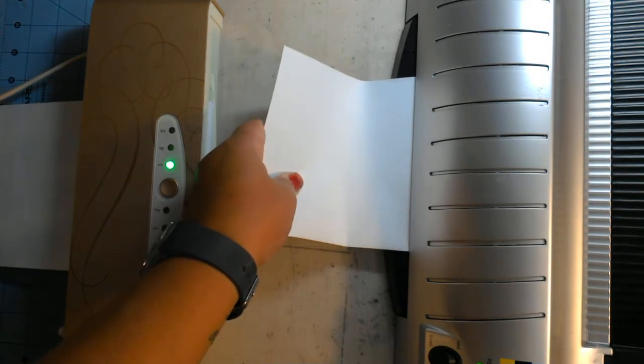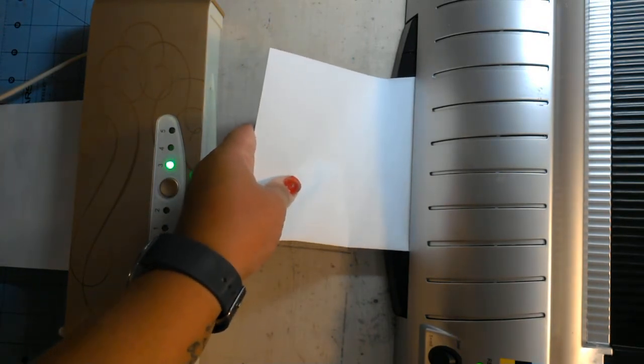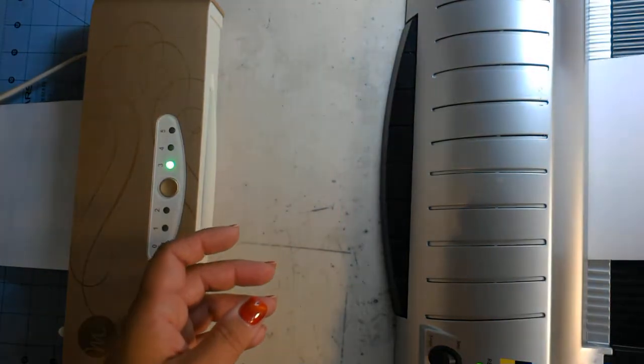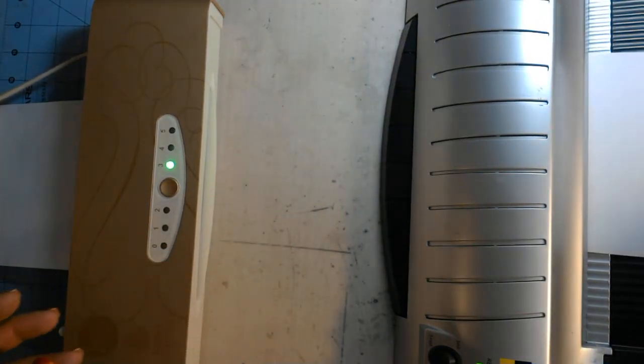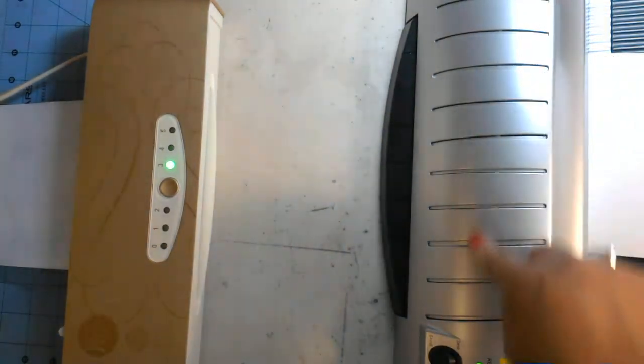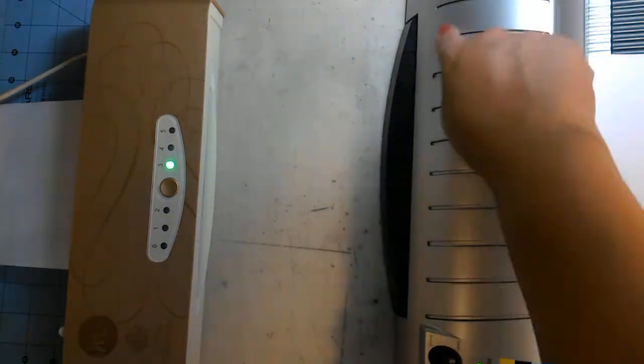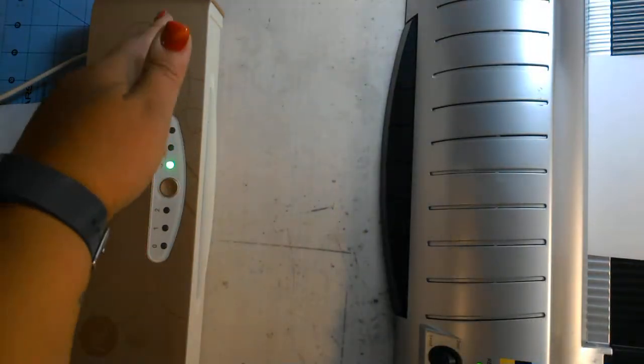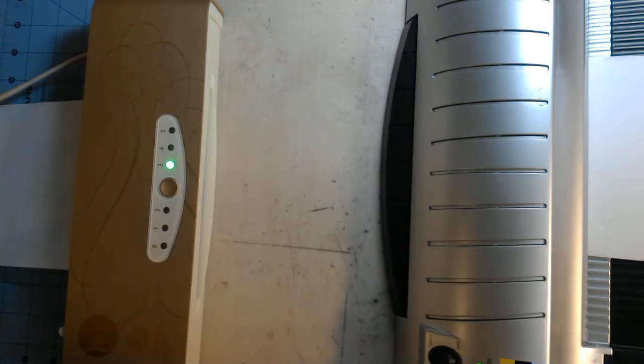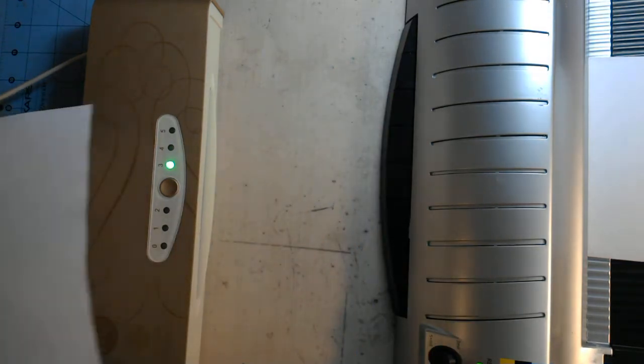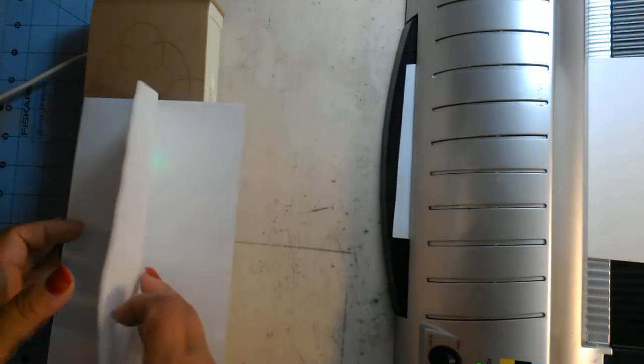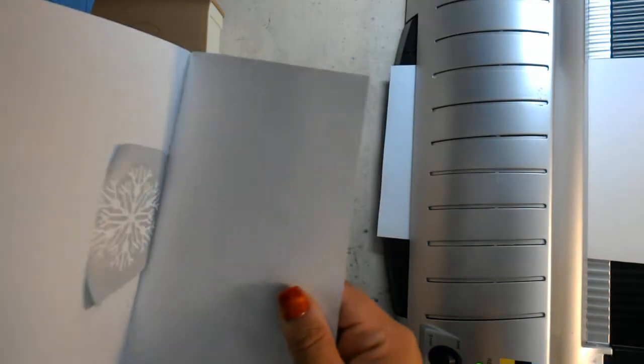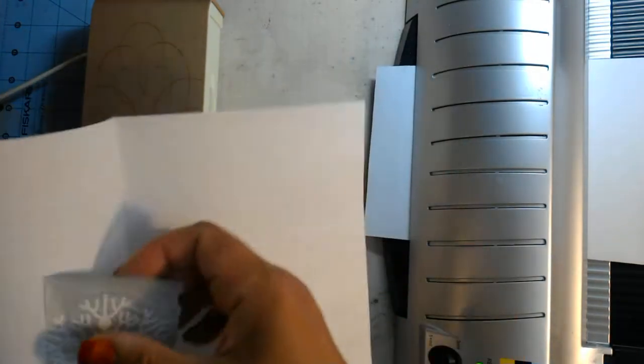What's nice about the laminator is it will do full eight and a half by eleven. Oh I'm putting it in the wrong way, it goes in through the top. It will do full sheets of paper because the area is eight and a half, where the Minc is I think six inches unless you have the large Minc. Okay, so the Minc is done.